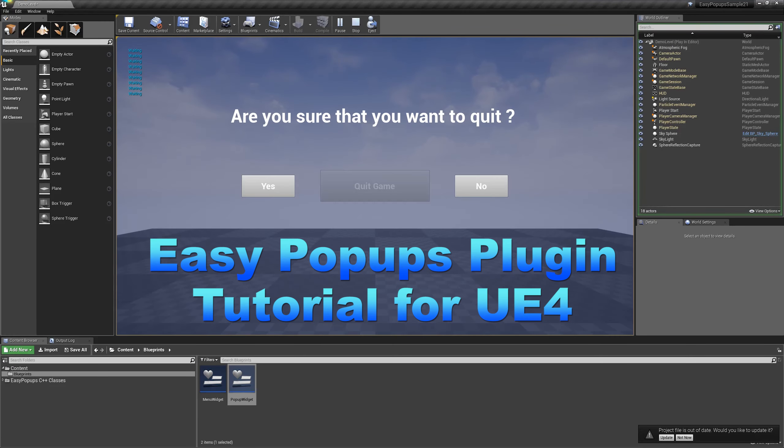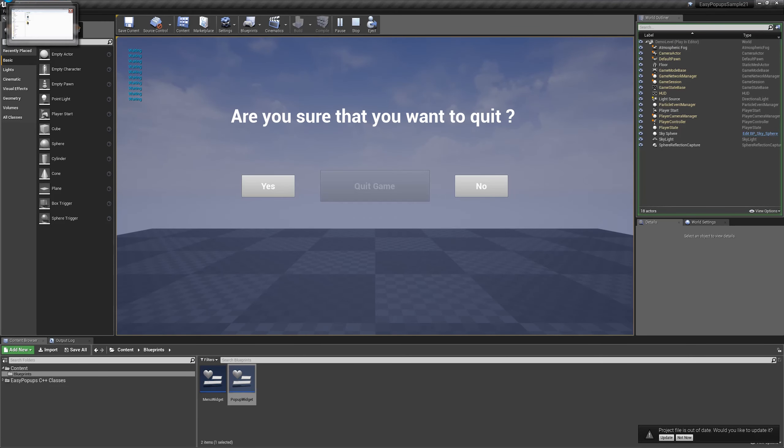Hello, welcome to Easy Pop-Ups Plugin Tutorial for Unreal Engine 4. Easy Pop-Ups Plugin is made to boost your efficiency when you are working with pop-ups and their inputs.